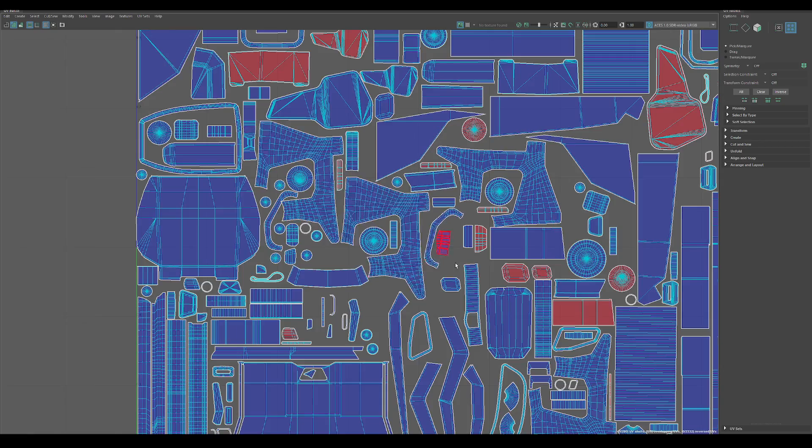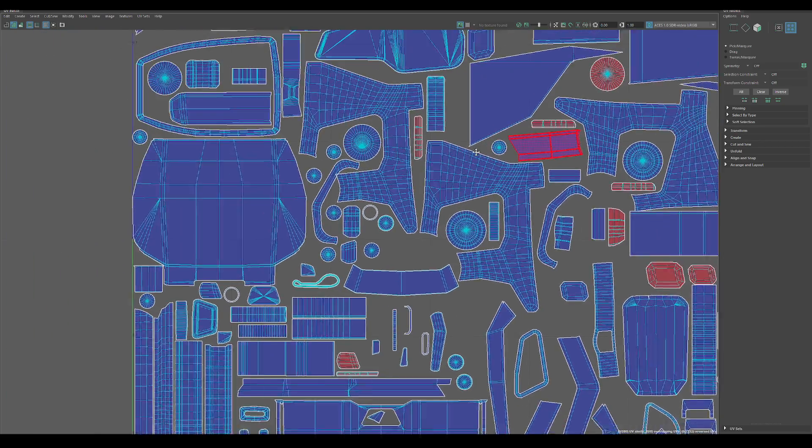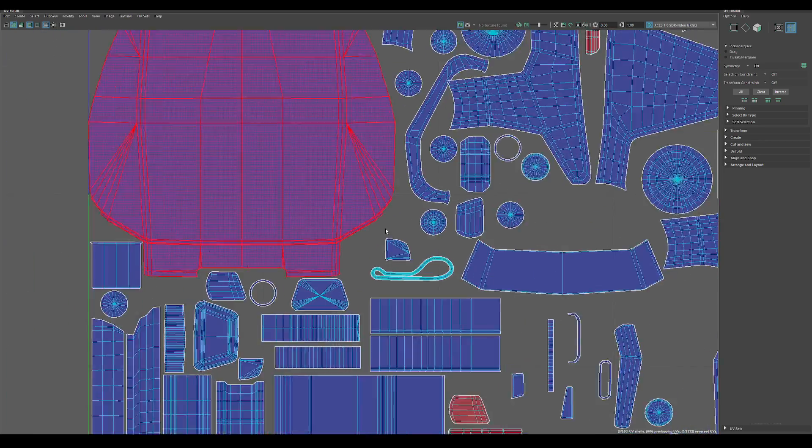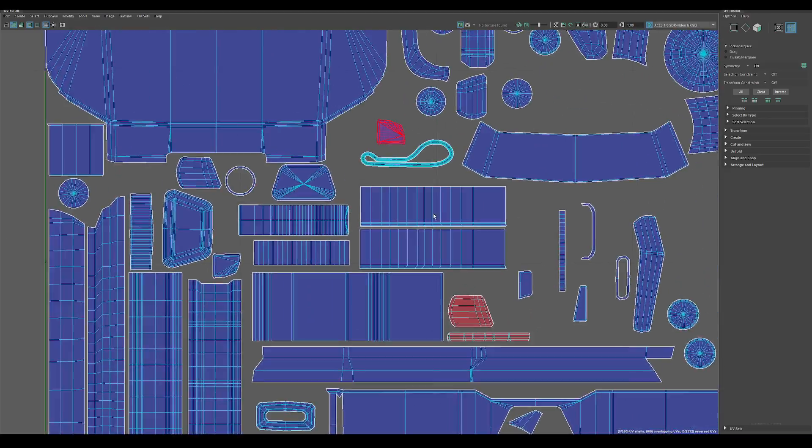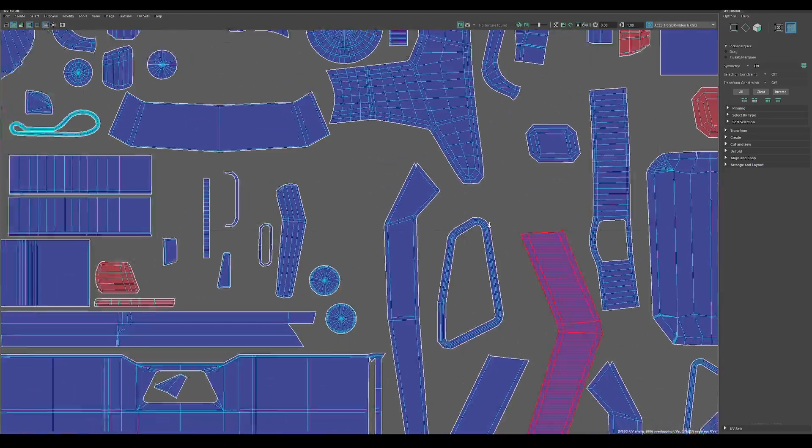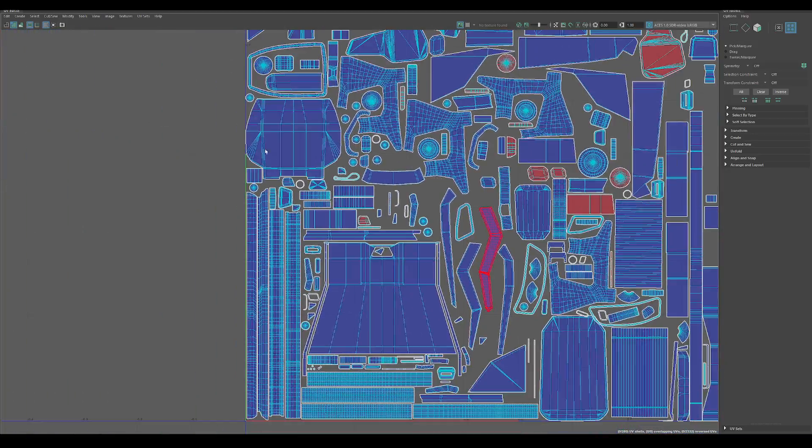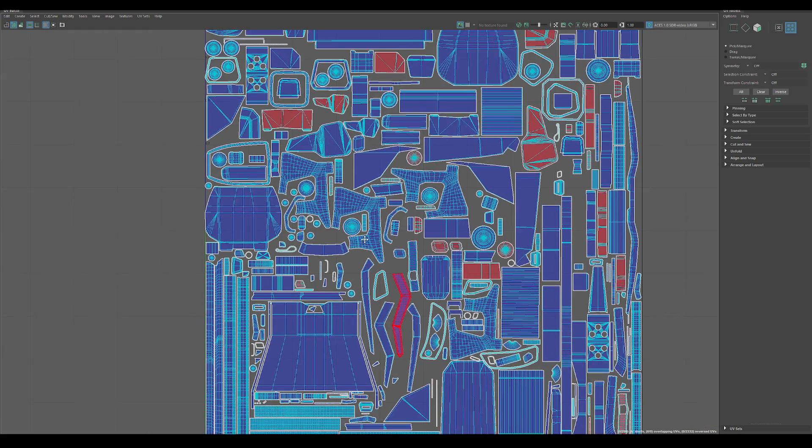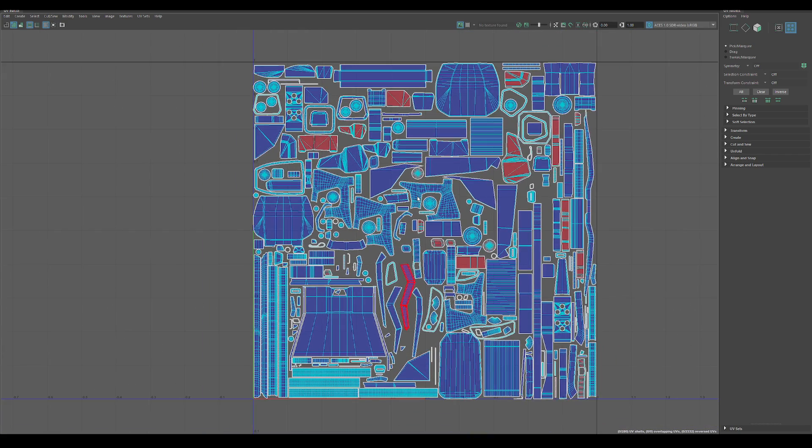You can zoom in here and try to figure it out. But a lot of the time you're going to miss things. You're going to bake, find errors, you have to fix them, rebake.